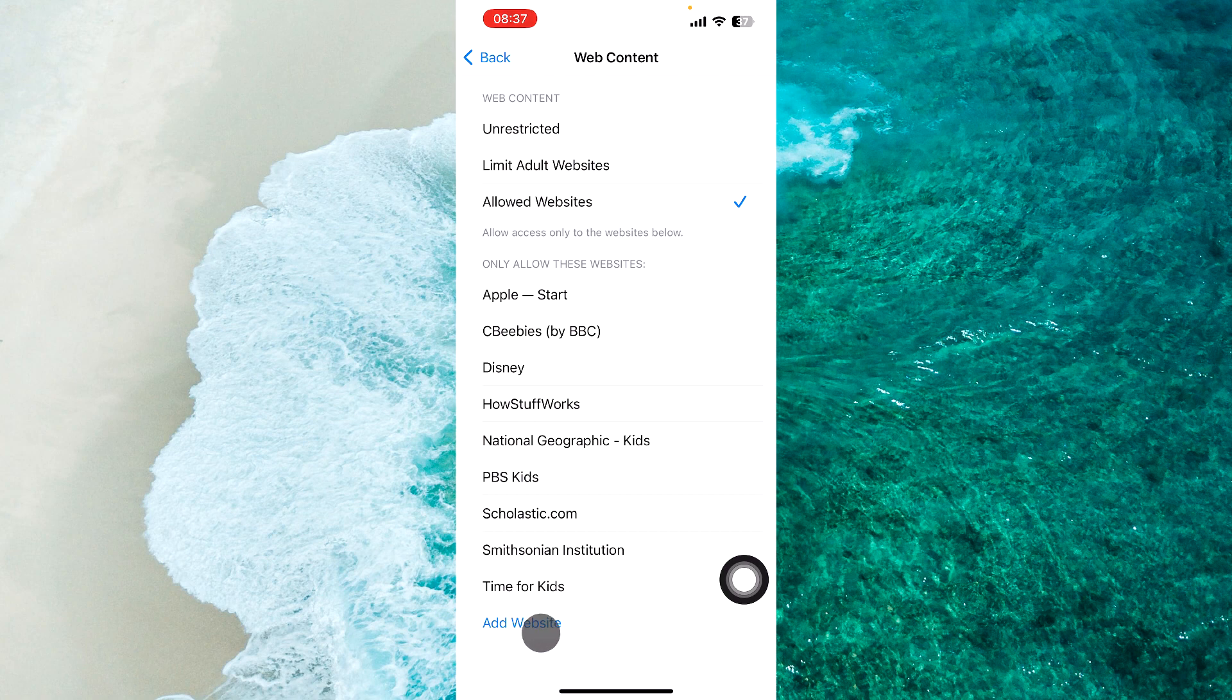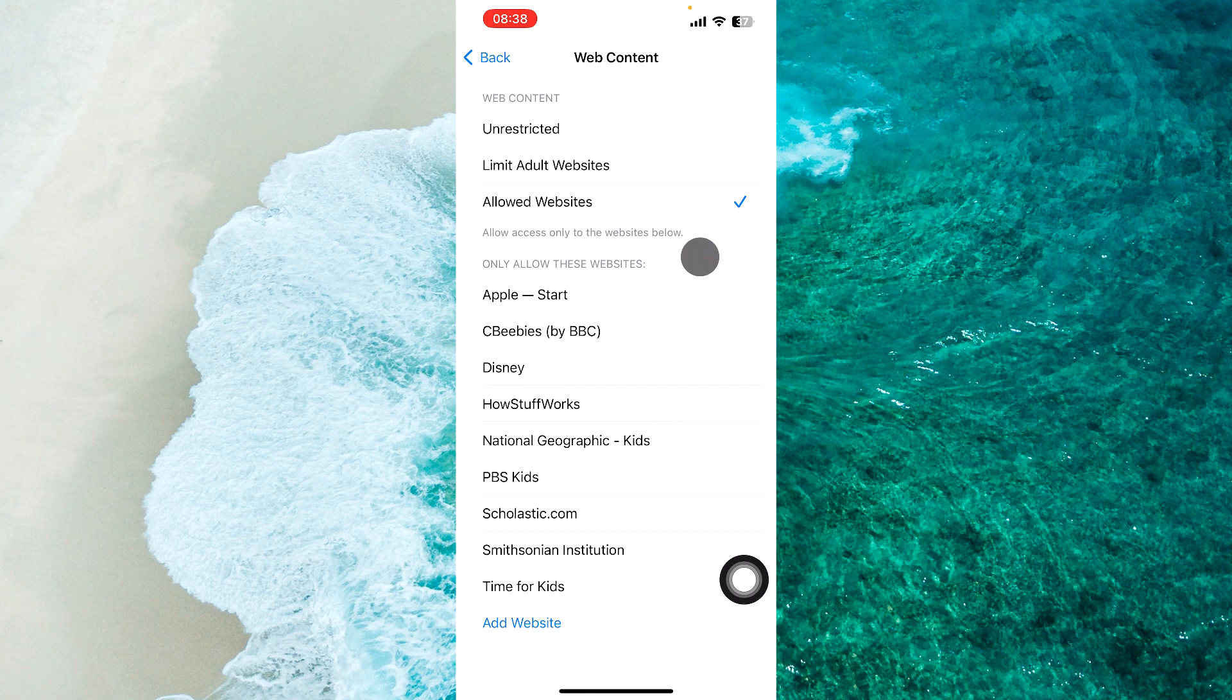You can tap Add Website to add specific websites that you want to allow.